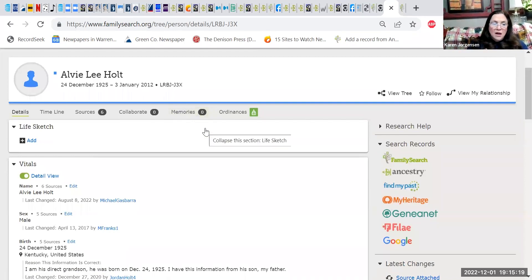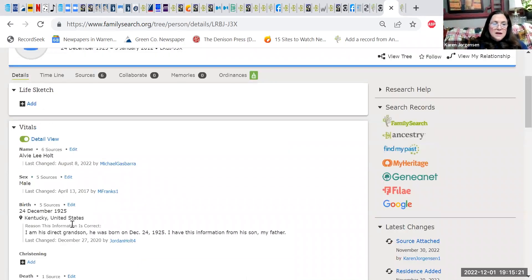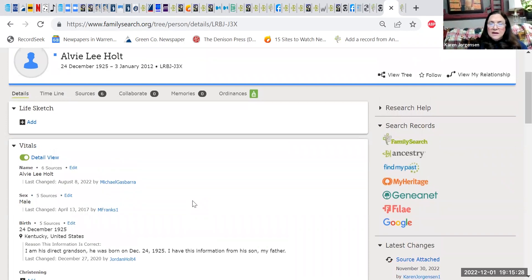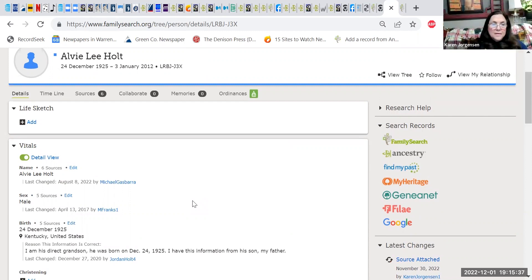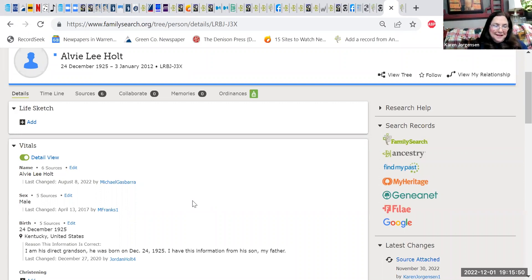I don't always trust what somebody says about another person's birth date — I want a source. The only person who really knows is probably the mother. I know I was there for the birth of my children, so I know when they were born. I don't trust almost anything else.